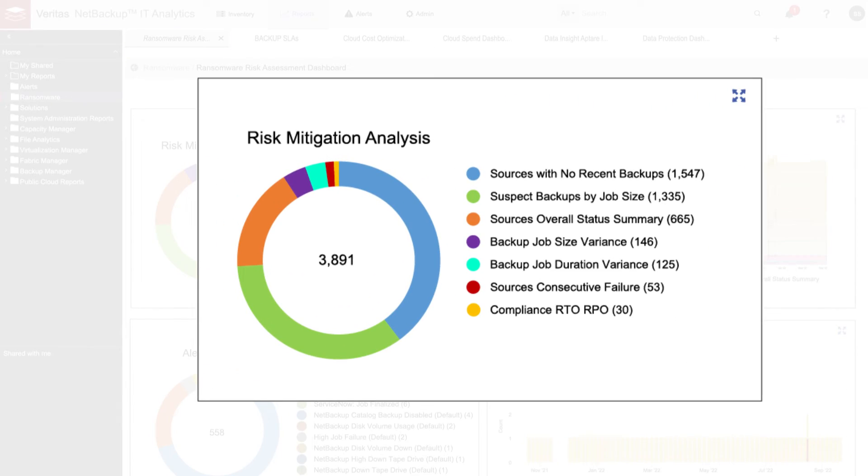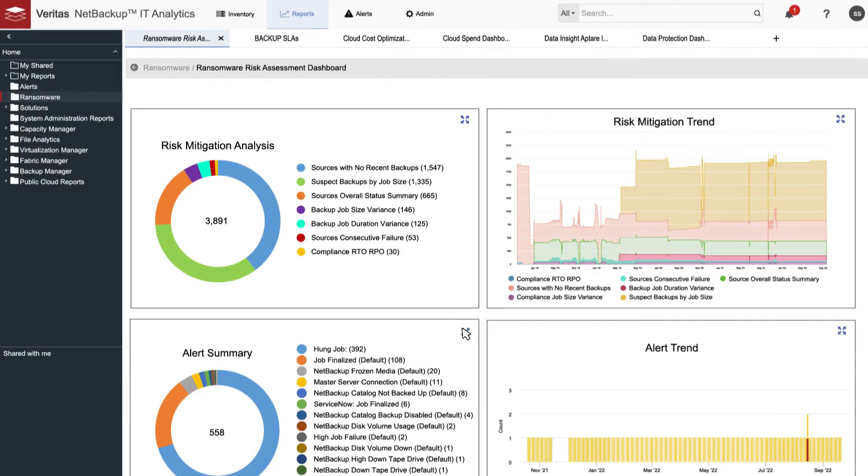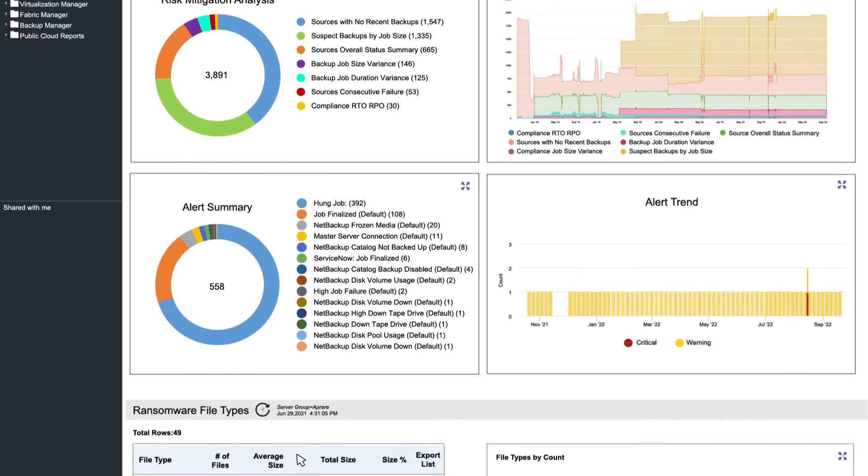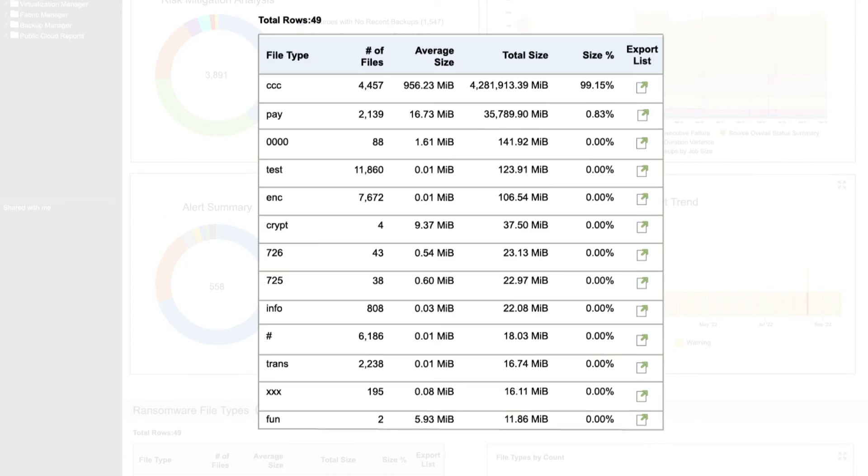It also tracks changes within your backup environment, identifies missing hosts, and detects files with known ransomware extensions.